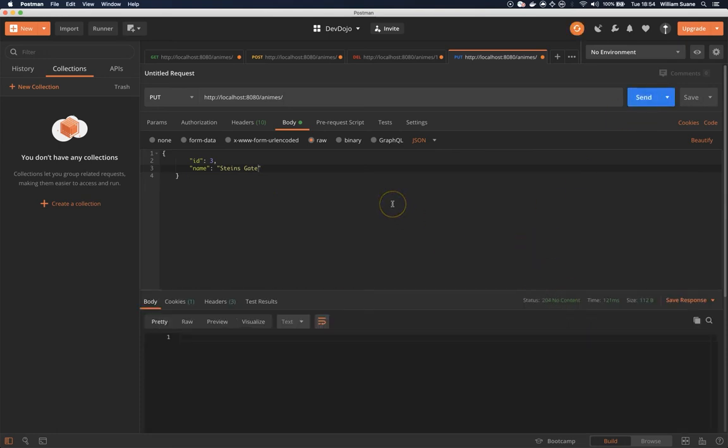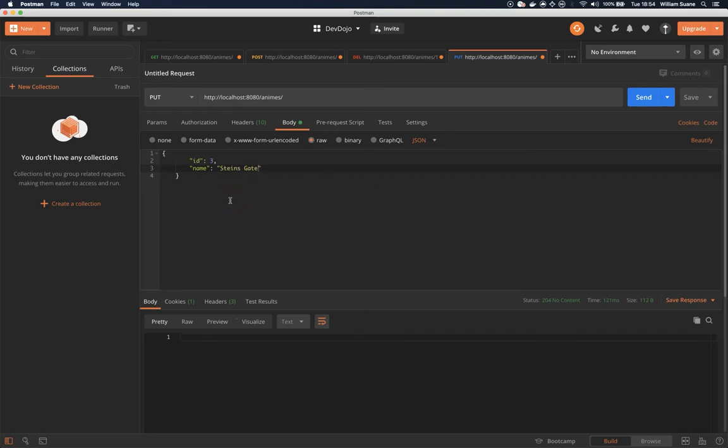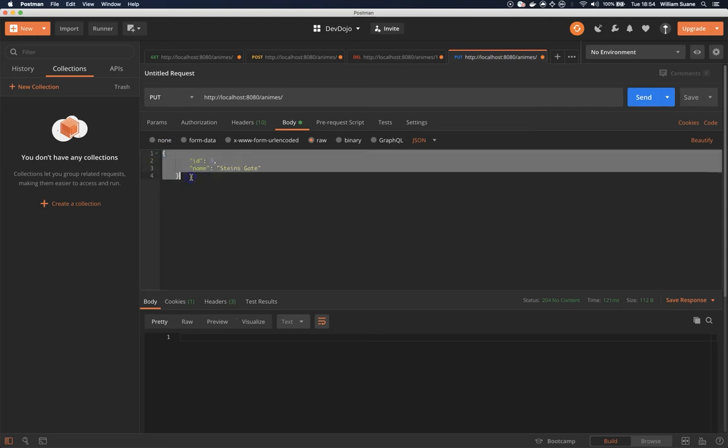And again this is, some people will tell you differently that you can return the new object. In this case I don't think it's a good idea to return the new object because whatever you are sending here is whatever you are going to have inside the server.